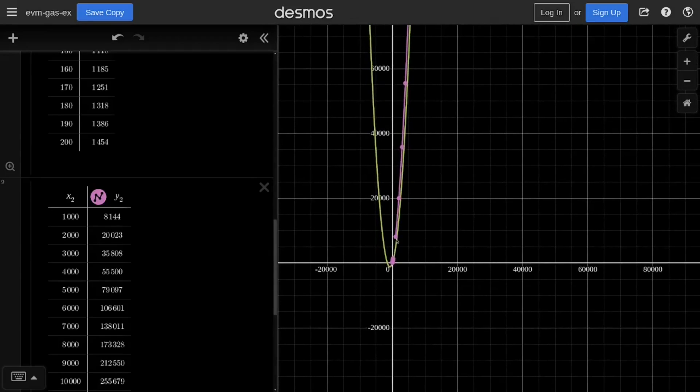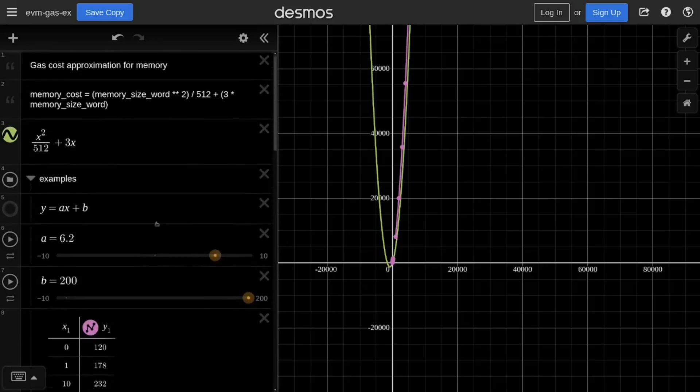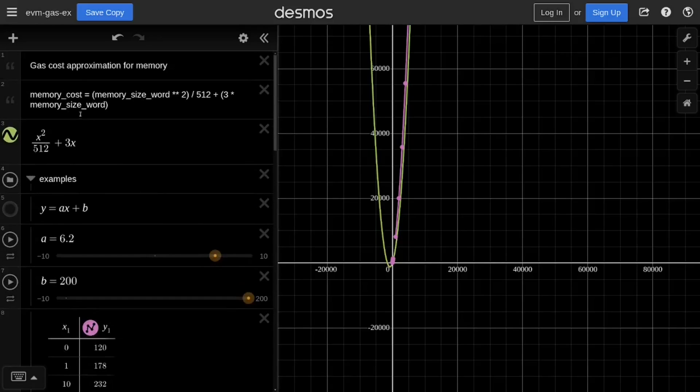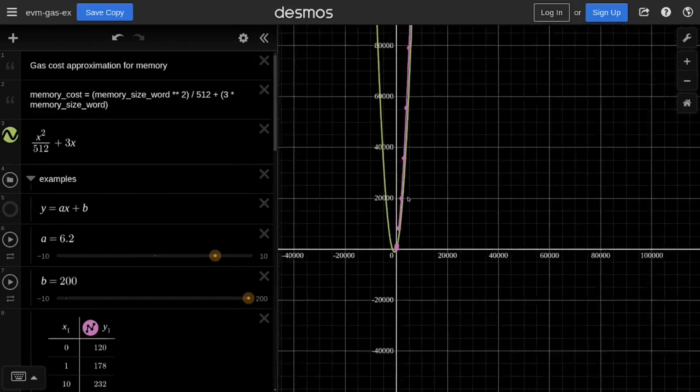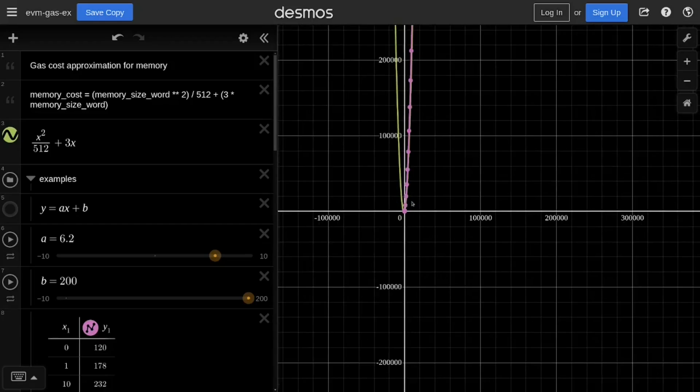And you can see that the gas cost to allocate a uint256 array, where the size of this array is really large, the actual gas cost is similar to the gas cost given by this equation, which is plotted as a green curve. And if we zoom out further, you can see that this pink line converges with the green curve.